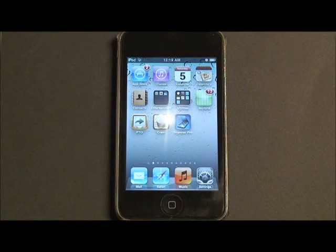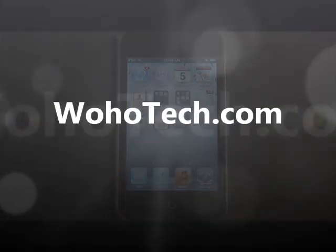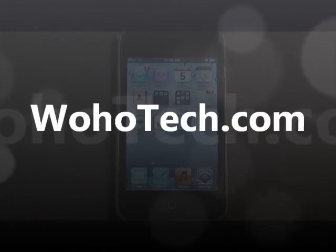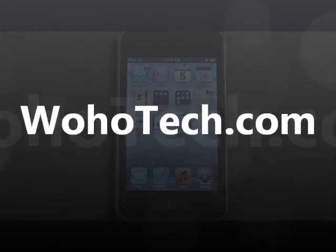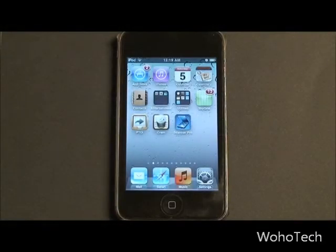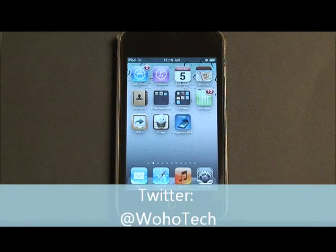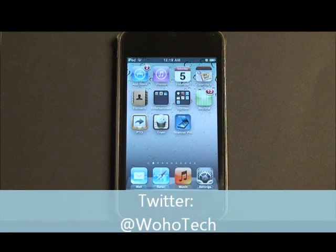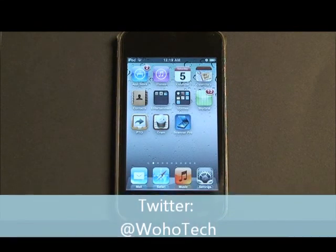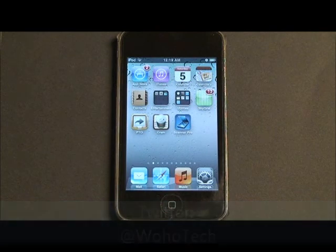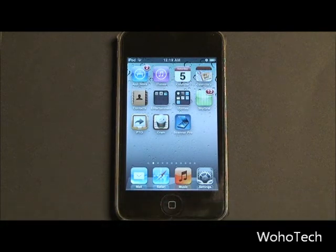What's up everyone, MikeBend96 here on behalf of WohoTech.com, and today we're going to take a look at a Procrastinator's to-do app, but it really does let you get stuff done and it's really good for the average goal setter who likes to set a lot of goals for their day.